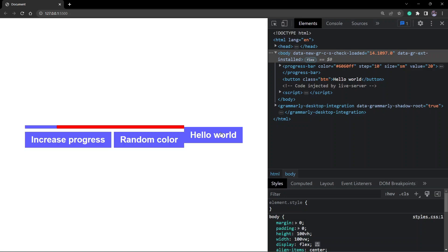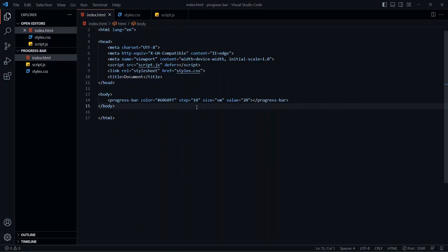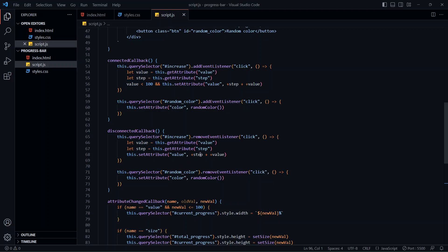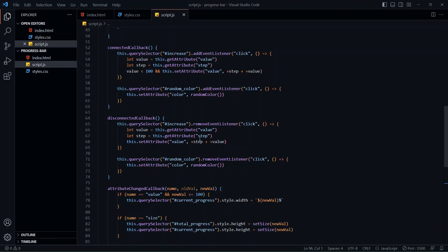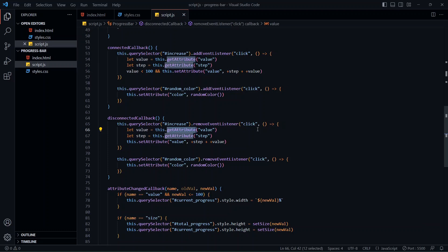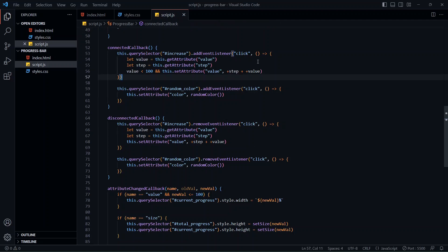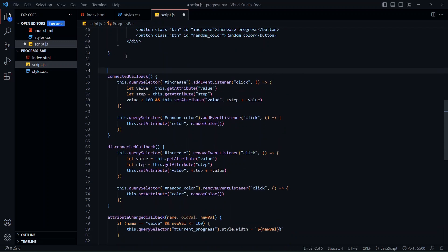Now let's add the Shadow DOM to our project. But before that, there are a few things I missed in the last video. Inside the disconnected callback hook, the way we are removing event listeners is not the correct way. We're using two different anonymous functions inside the connected callback and the disconnected callback, so it's not really solving the memory leak problem. Instead, we'll create a separate function and pass it as a reference — let's call it handleProgress.